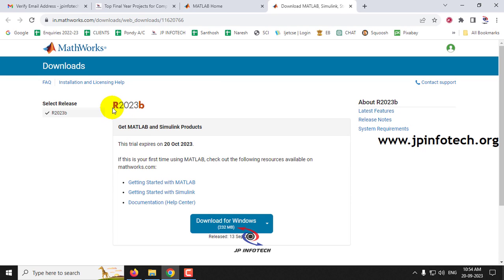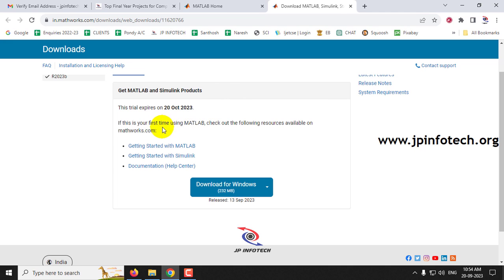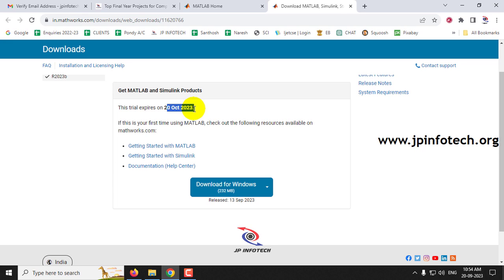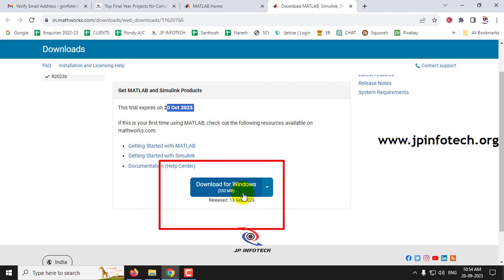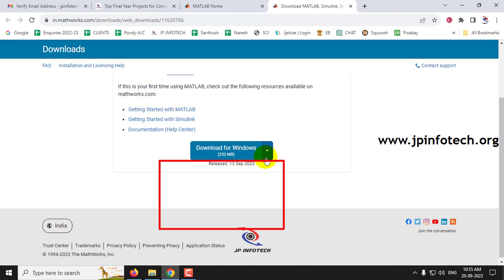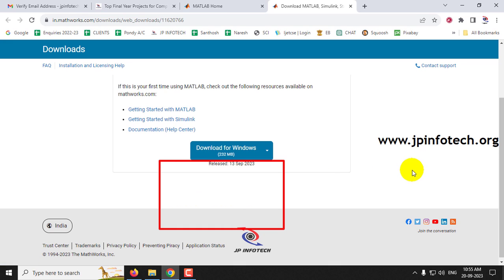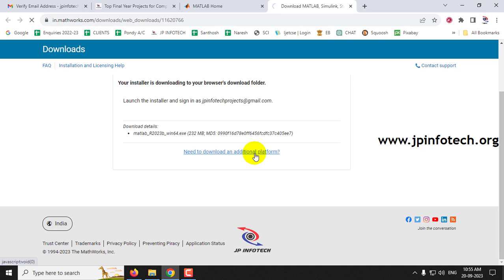Click the 'Install MATLAB' button. Here you can see the latest version, which is currently R2023b. It shows today's date — 20th September — and the trial expires on 20th October 2023. You can see 'Download for Windows'. If you need a different operating system, click the arrow to select Mac OS (Apple Silicon or Intel) or Linux. In my case it's Windows, so I'll select 'Download for Windows'.